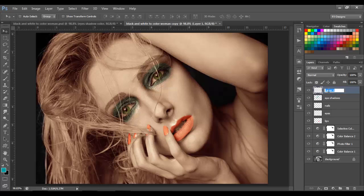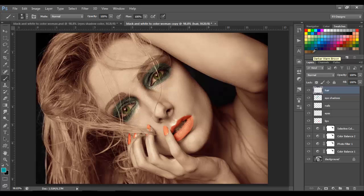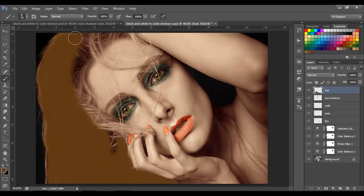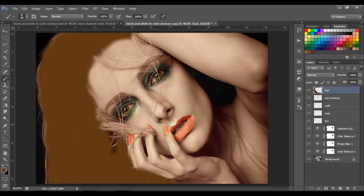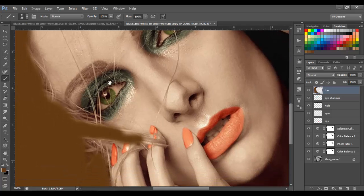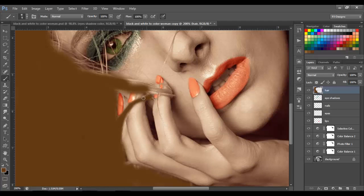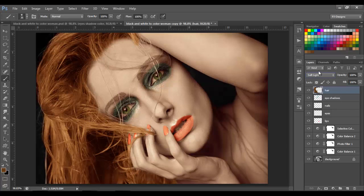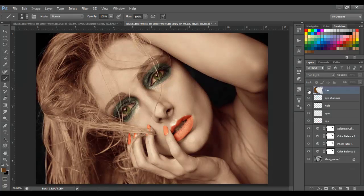Next, I'm going to go to the eye shadow layer and make a new layer. Let's name this 'hair.' We're going to paint the hair. I'm going to choose a dark brown color and paint the hair. Let's change the blend mode to soft light and opacity to around 30.